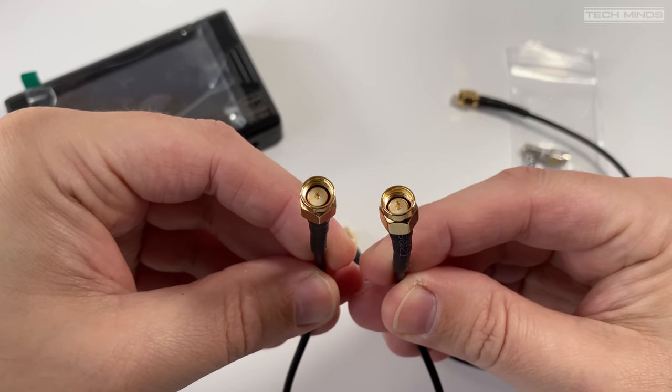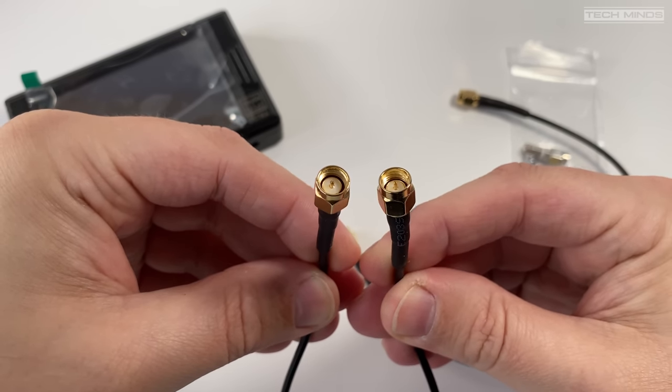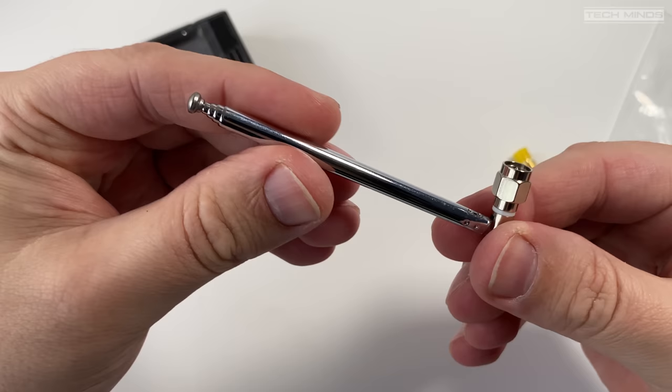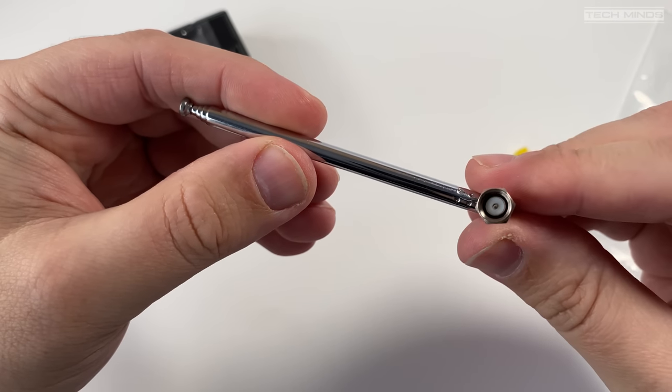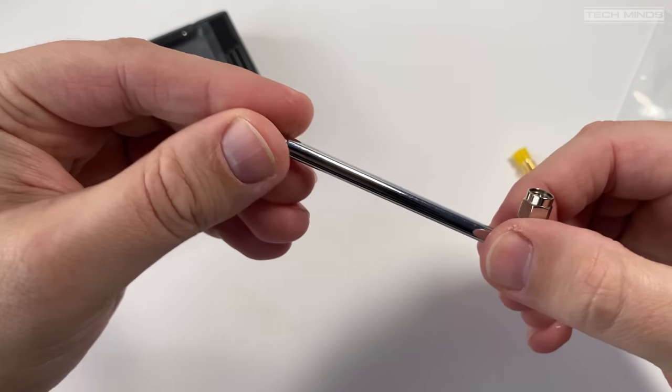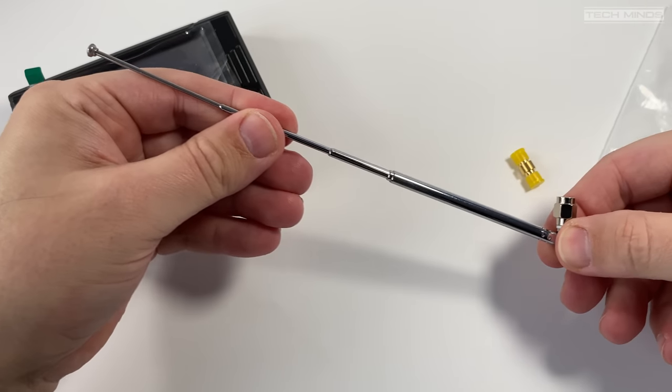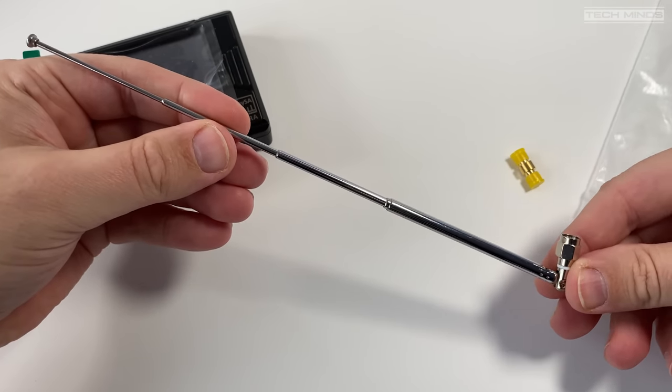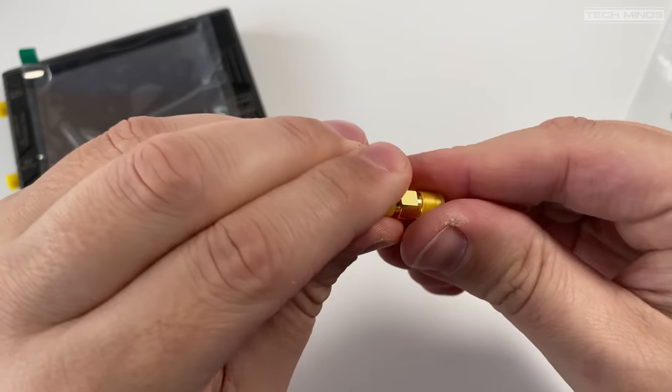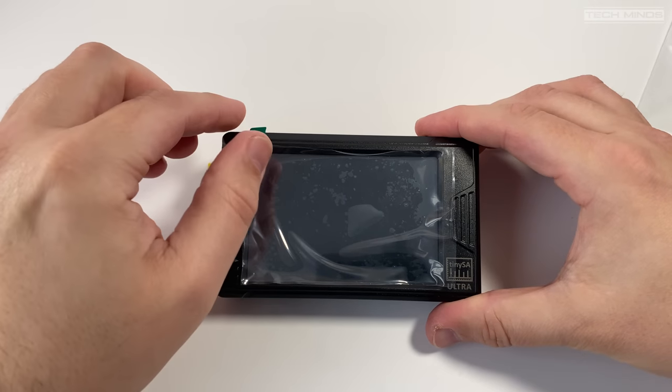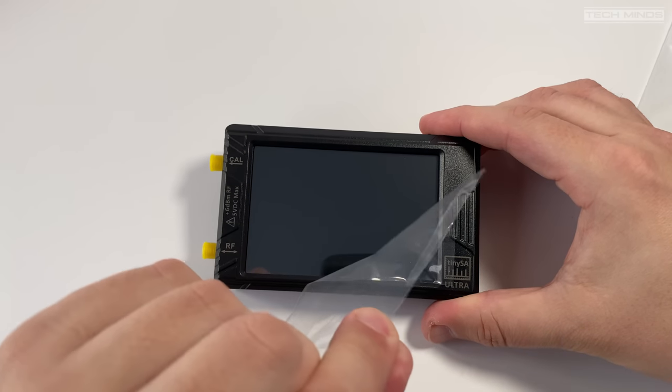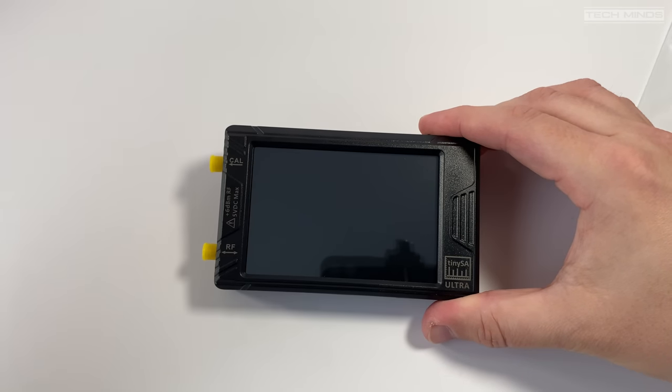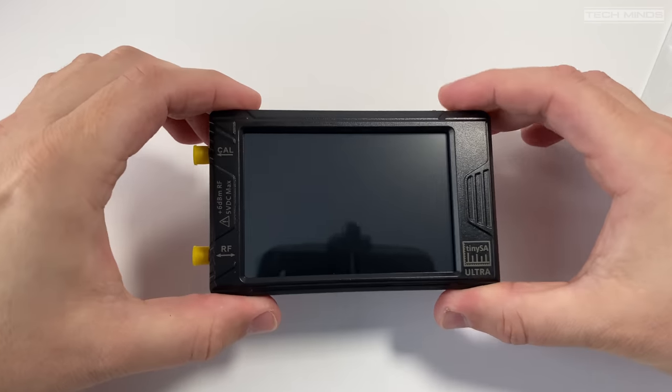In the box they supply a USB-C cable which can be used to either charge the TinyZA or connect to a PC running the TinyZA software. A couple of short SMA patch cables are also supplied in the kit which can be used to connect to equipment or perform the initial calibration.